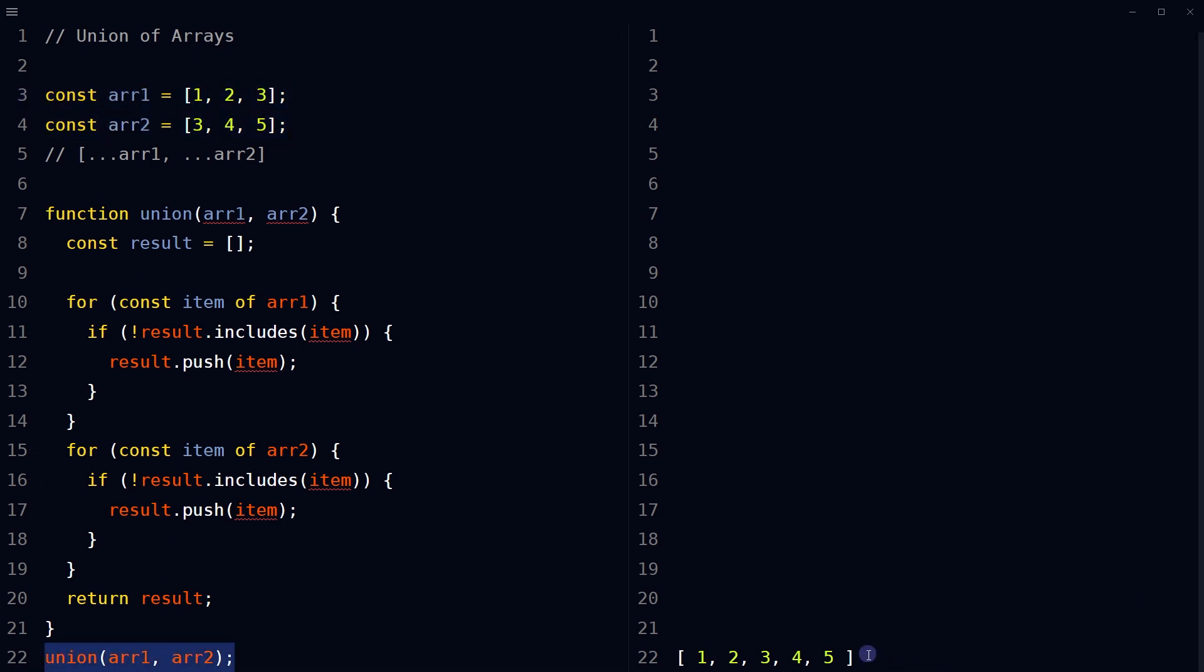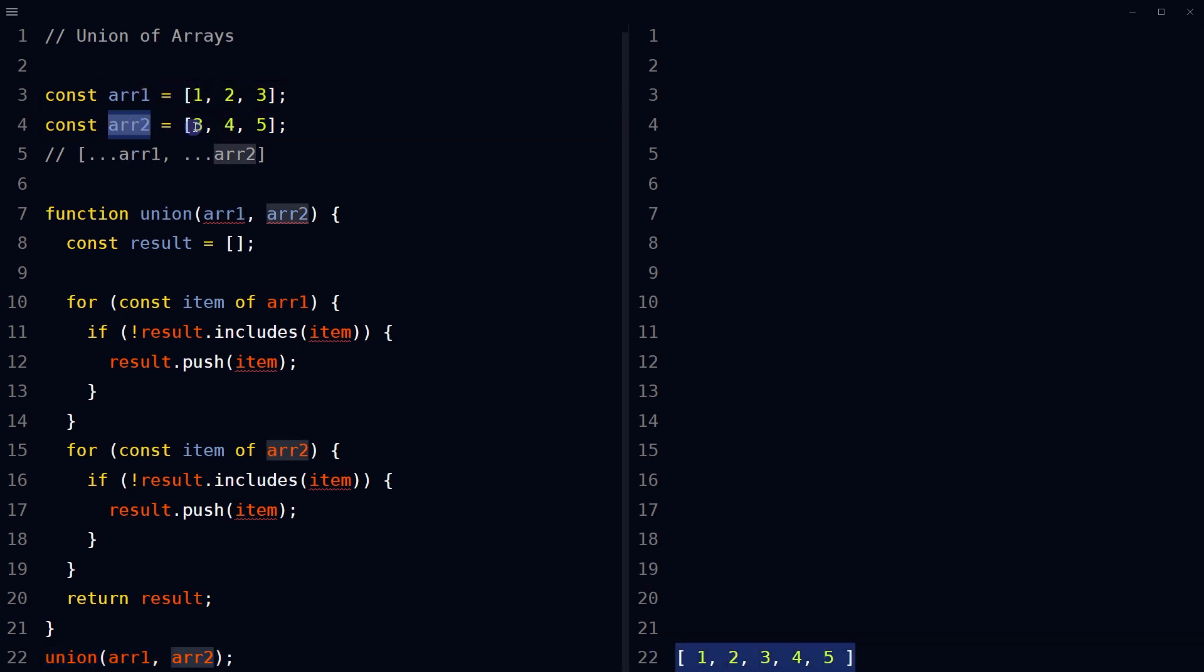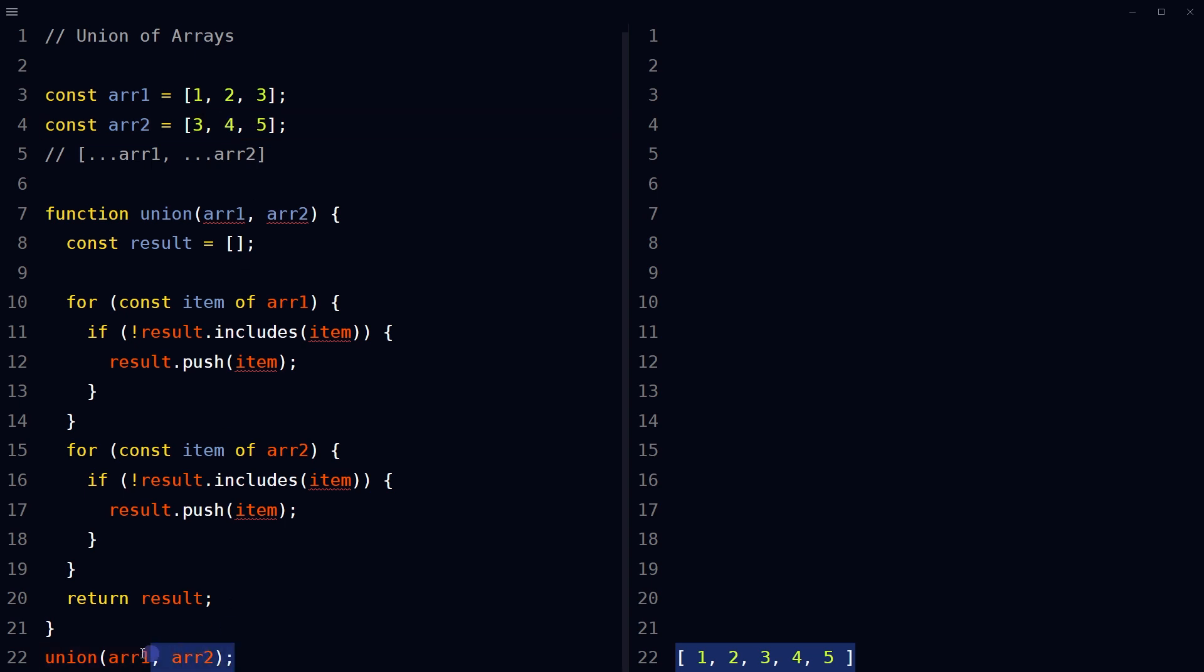The result of the function is logged to the console. Array one has got one, two, three. Array two has got three, four, five. Union gives us one, two, three, four, five.